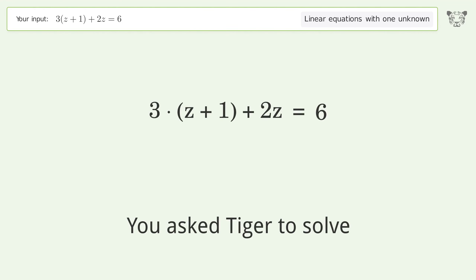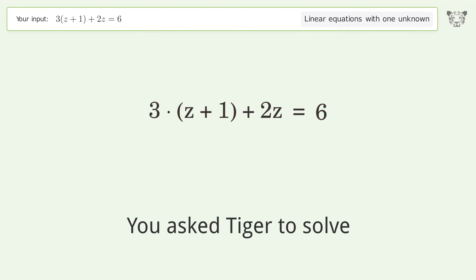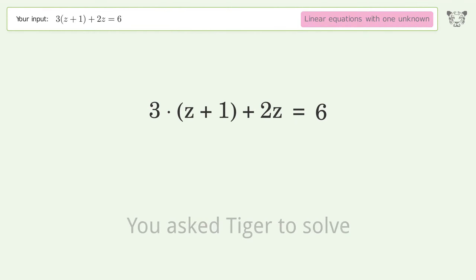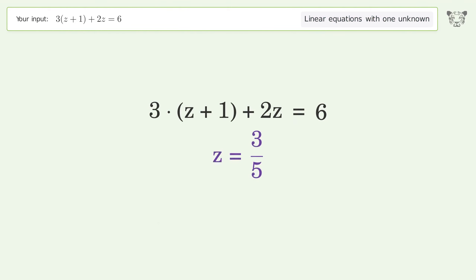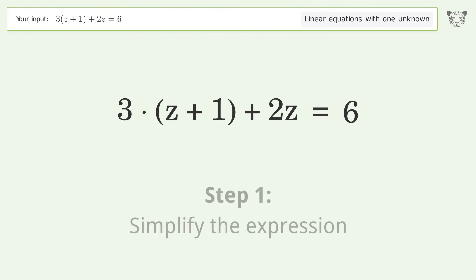You asked Tiger to solve this. It deals with linear equations with one unknown. The final result is z equals 3 over 5. Let's solve it step by step and simplify the expression.